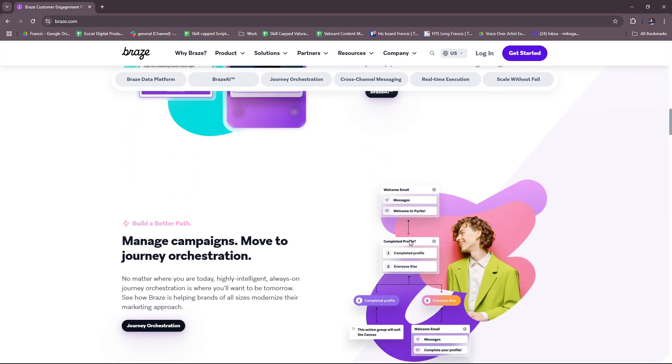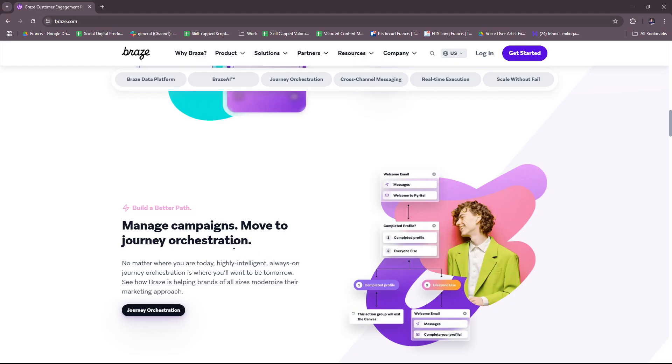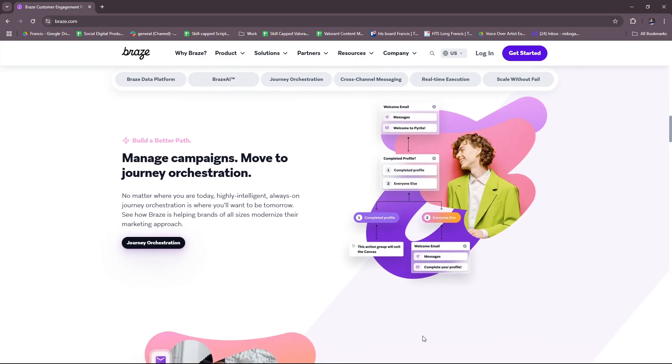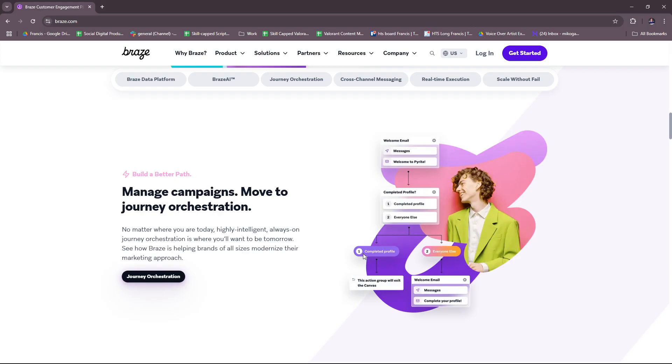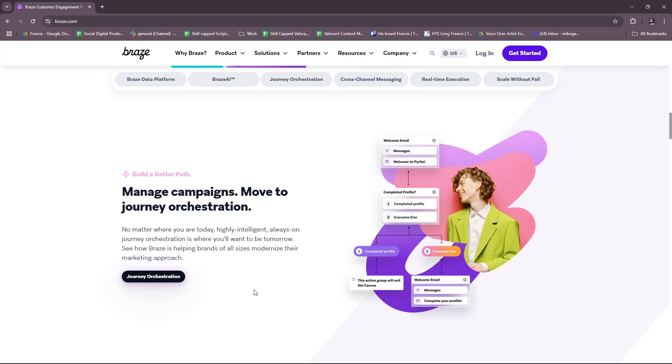Next we have managing campaigns or journey orchestration. No matter where you are today, highly intelligent, always on journey orchestration is where you'll want to be tomorrow. For Braze's journey orchestration, you can create automated multi-step customer journeys using a visual workflow builder. You can also set triggers and conditions for sending messages based on user actions or life cycle stages. They also have real-time updates to journey flows for seamless engagement.